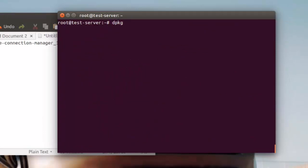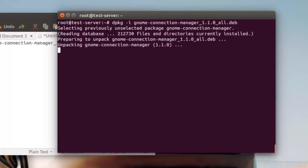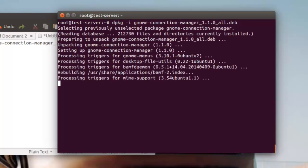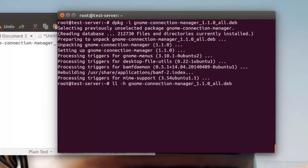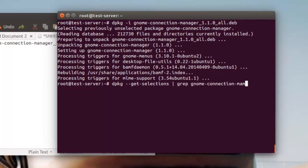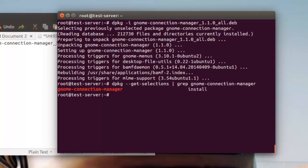Install it using dpkg -i with package name. It's installed successfully and verify it using dpkg --get-selections pipe grep gnome connection manager.